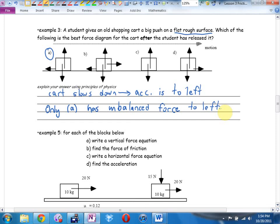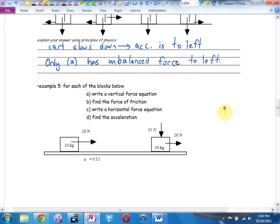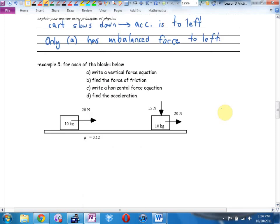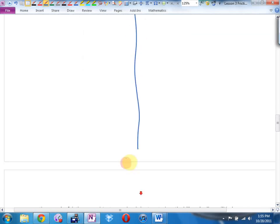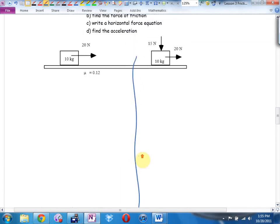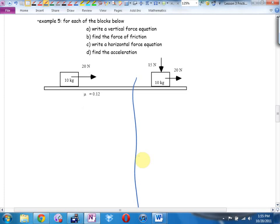Now let's start using the equation. Example five: for each of the blocks below, write a vertical force equation, find the force of friction, write a horizontal force equation, and find the acceleration. Since there are two blocks, I'm going to split down the middle of my page. What's the very first thing I'm going to do here? It's a force question.